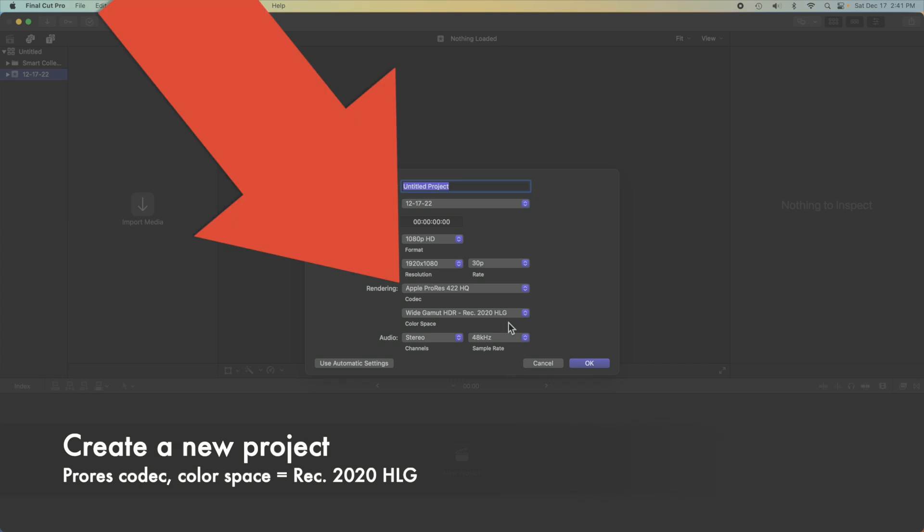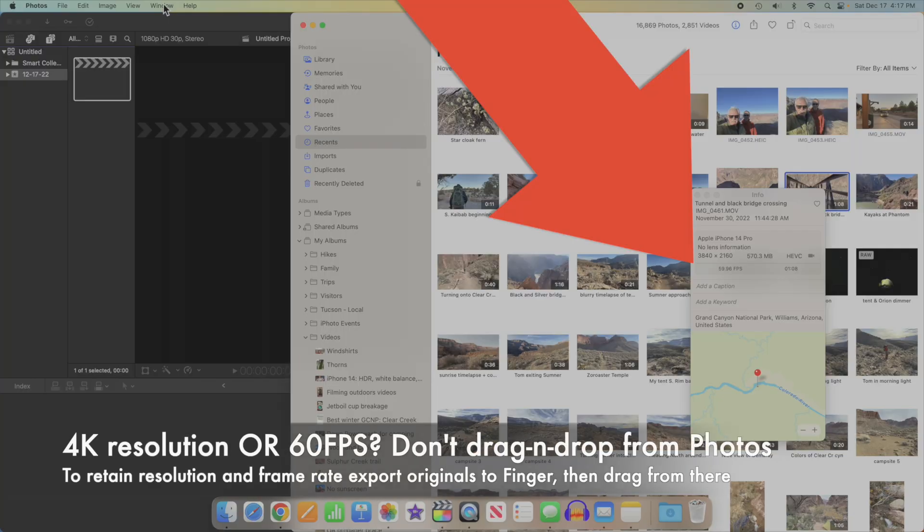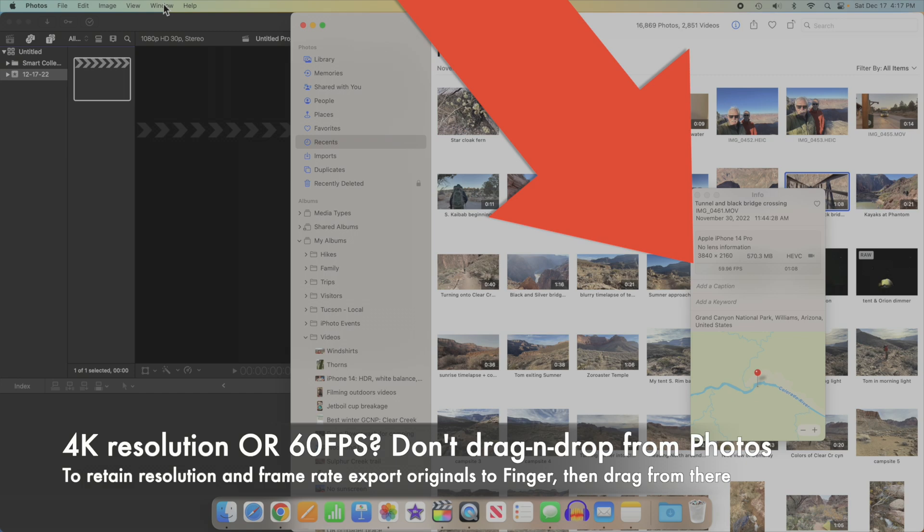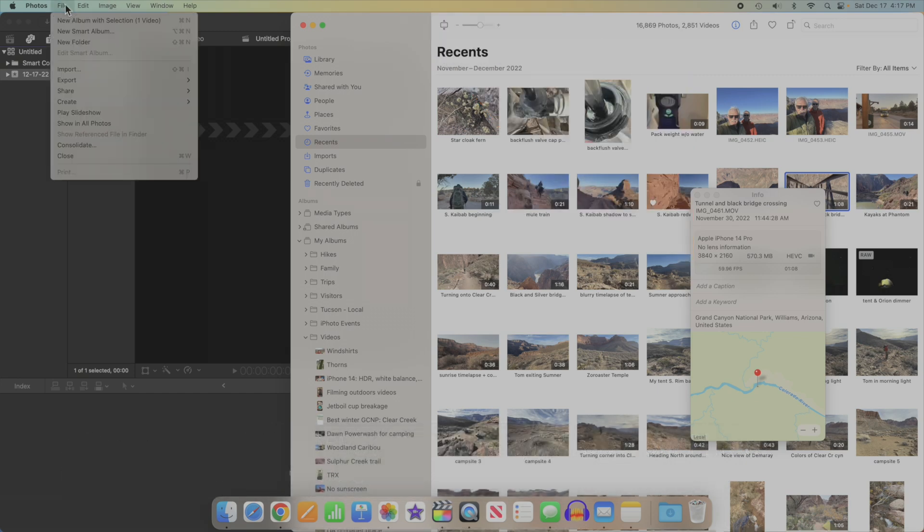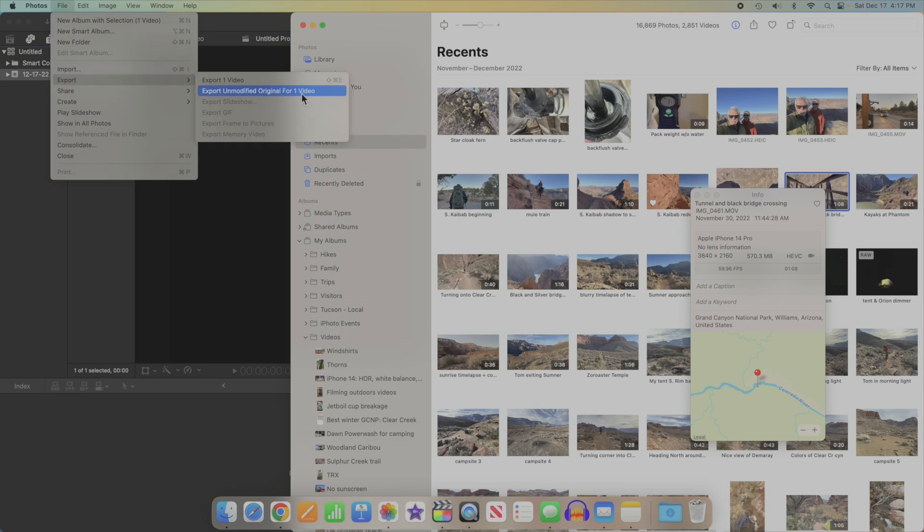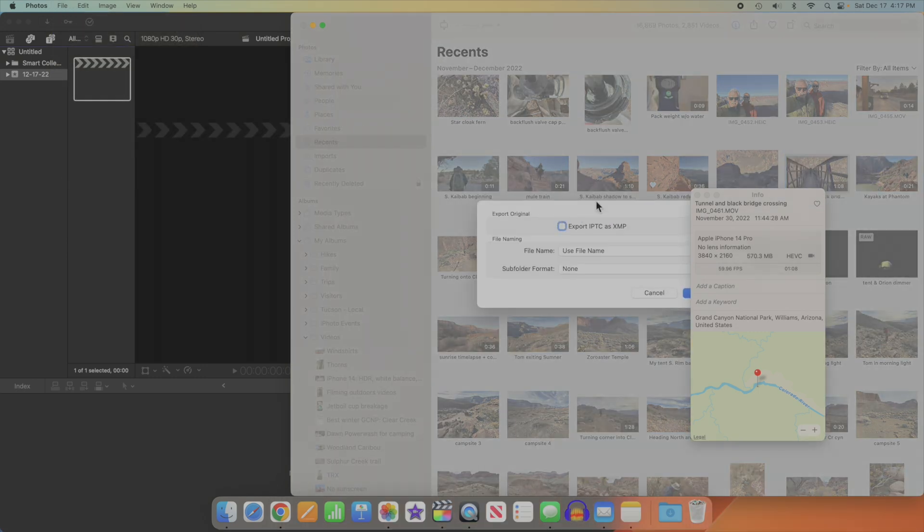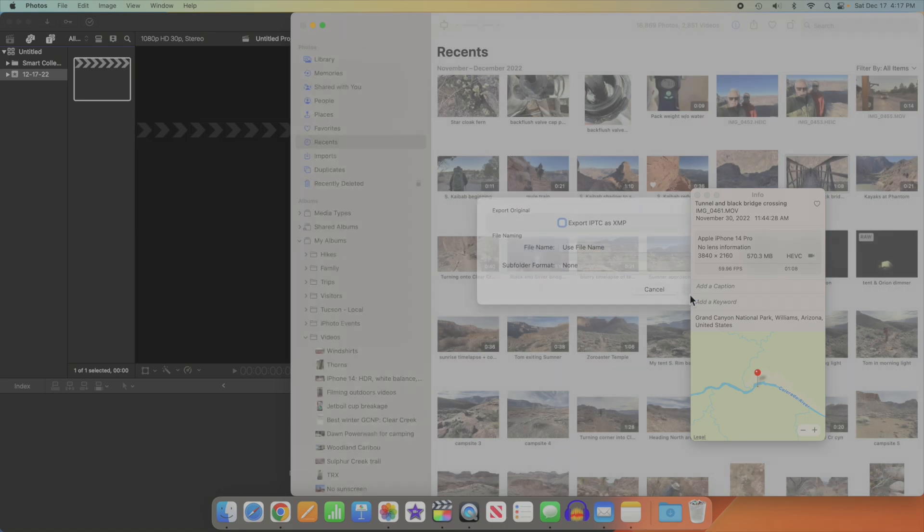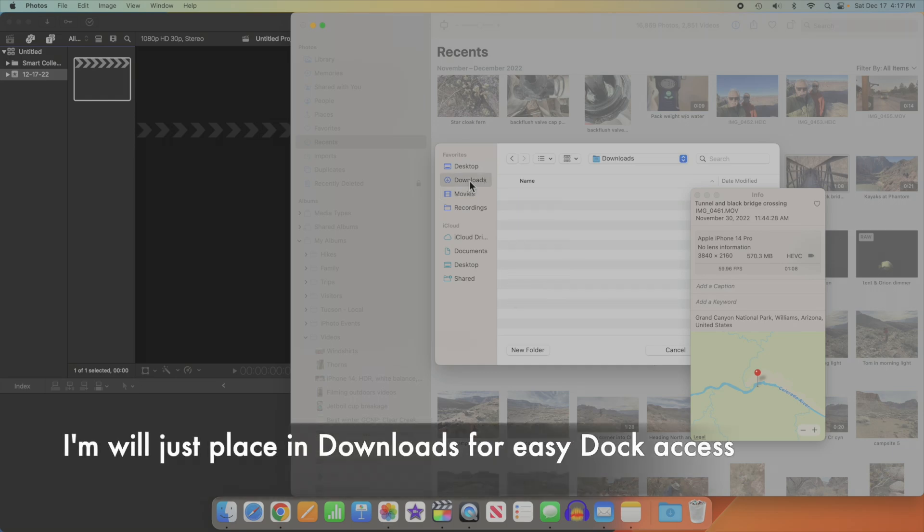I like the 422HQ codec for its quality. If you keep your clips in the Photos app on your Mac like I do, and if your clips are 4K and/or 60 frames per second, do not bring it into Final Cut directly from the Photos app. Export the original and bring it in from the Finder, or Apple will downgrade the quality to 1080p, 30 frames per second. This is an Apple issue that I sure wish they'd fix.